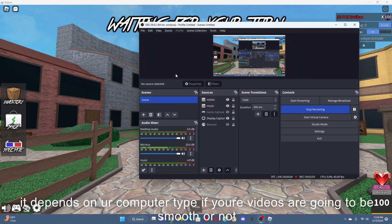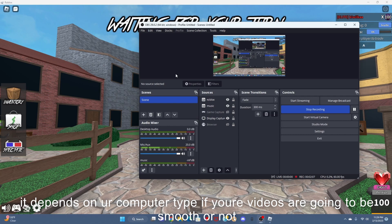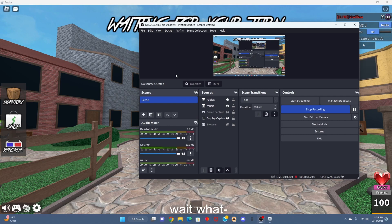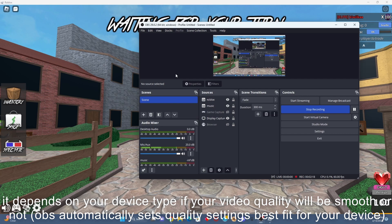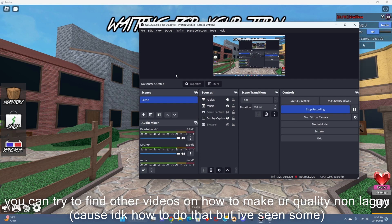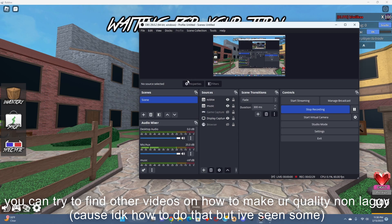It depends on your computer type if your video quality will be smooth or not. It depends on your computer type or your laptop, your device type, if your quality will be smooth or not. You can try to find other tutorials on how to make the quality smooth - well, not quality smooth, but you know what I'm trying to say. Like your screen, make it non-laggy.